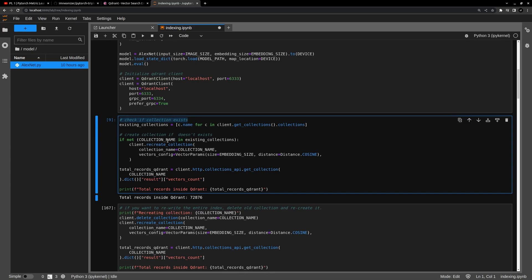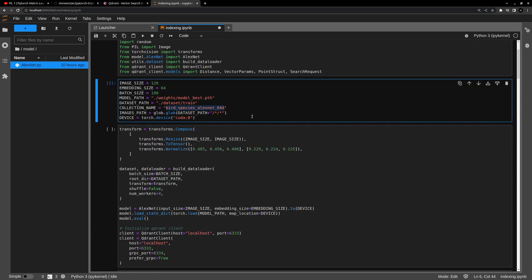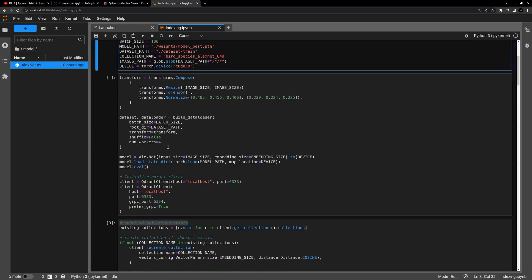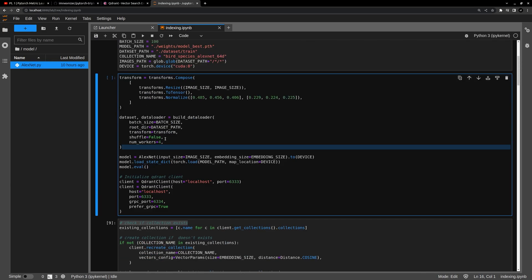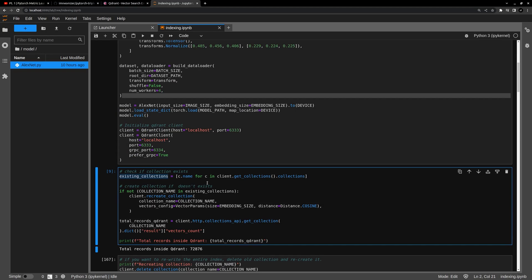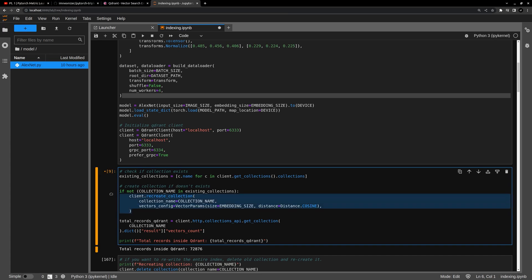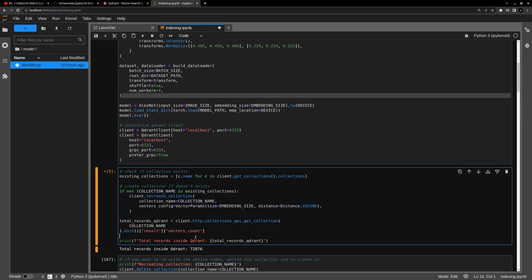Here is an additional step where we check if the collection name exists. Inside Qdrant you can create different collections — however for our use case only a single collection name is required. Think of it as a key. You can create different collections for different embedding models, and during inference you can change the collection name to get reverse label search from different types of embeddings. Here we are checking if our collection exists or not, and if it doesn't exist it will also create that collection. We're also checking how many records we have.